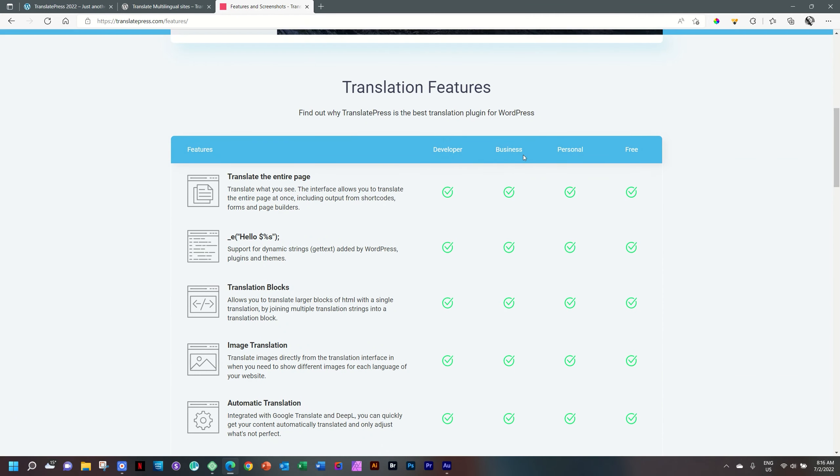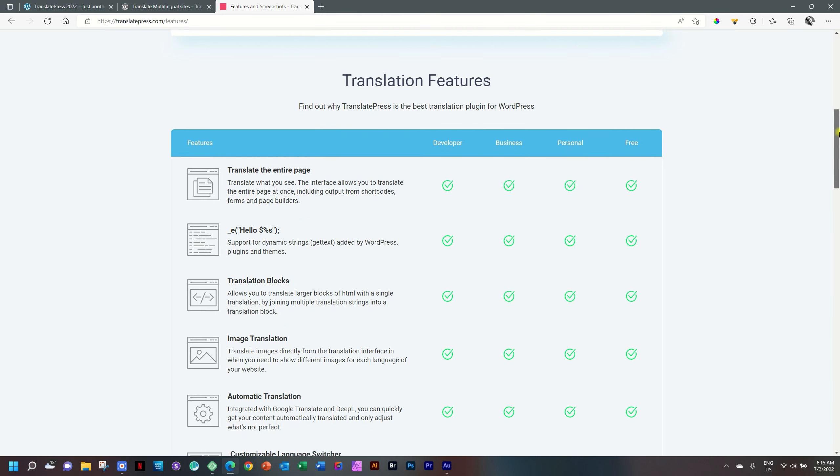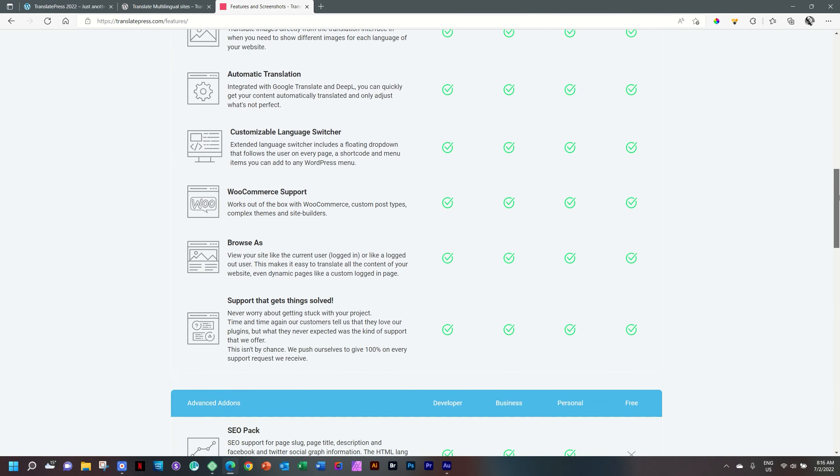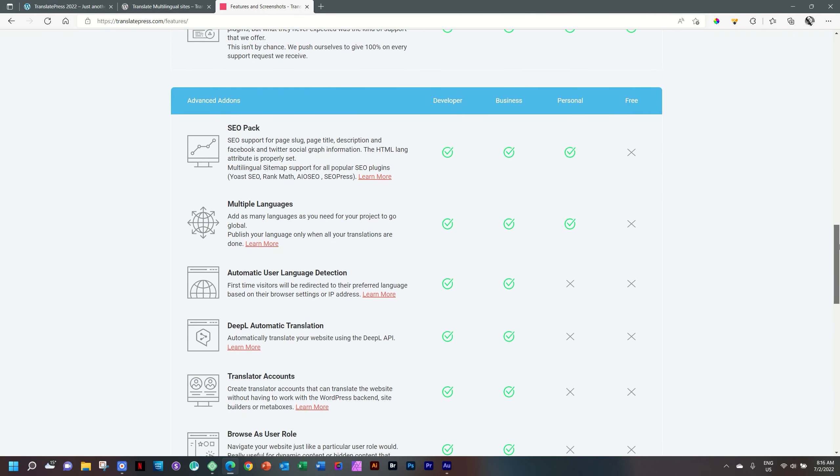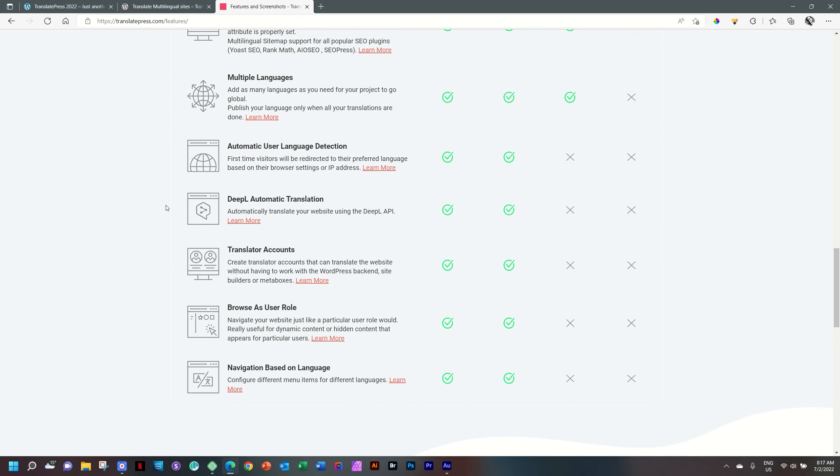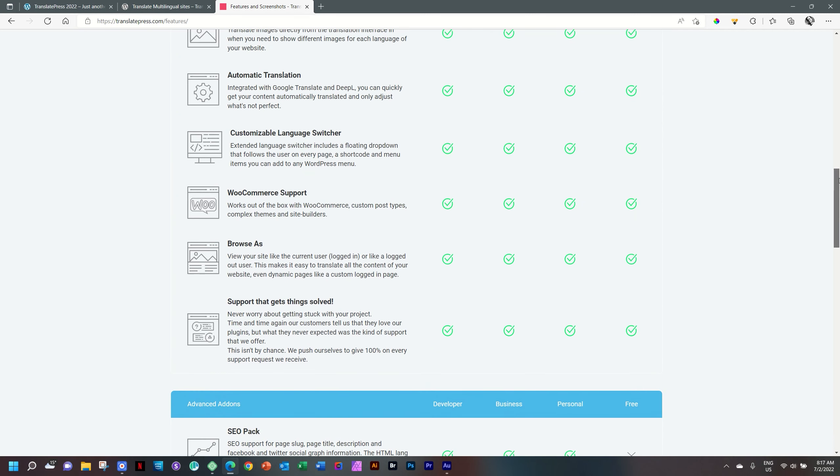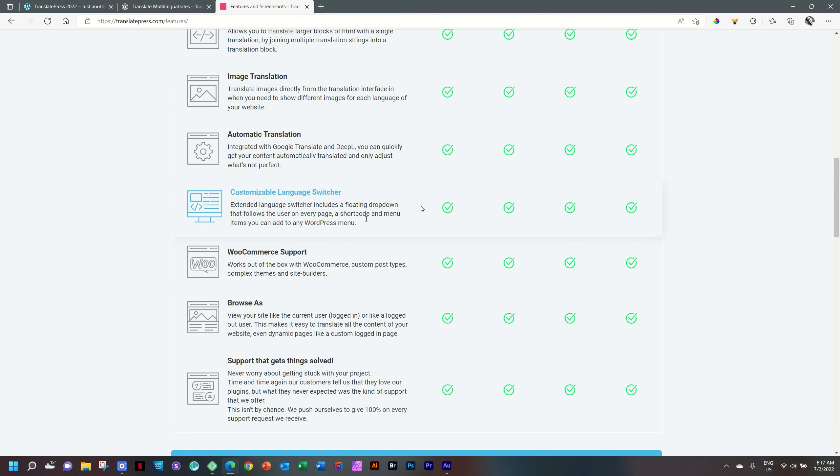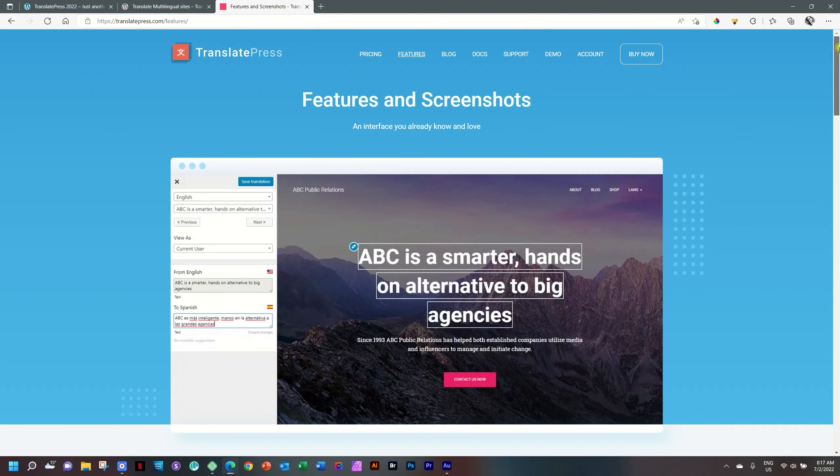The pro version mostly is going to give you those features like SEO, WooCommerce. There's a nice little breakdown. You have different ones: developer, business, personal, and then the free version. And most of what you want to do, you'll be able to do with the free version. The one that's going to trip you up maybe is if you want to have three languages. TranslatePress limits you to two languages. Then also automatic translation, SEO pack, and accounts, as well as browsing on user roles. WooCommerce support, all of those integrations, all of that done within the free plugin.